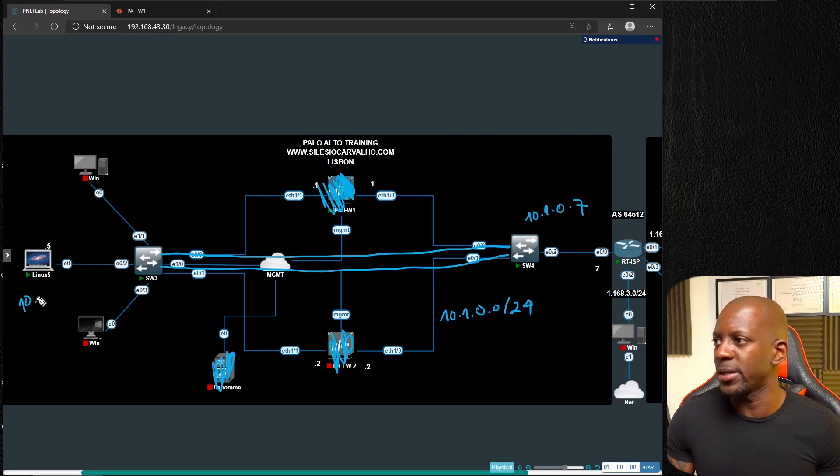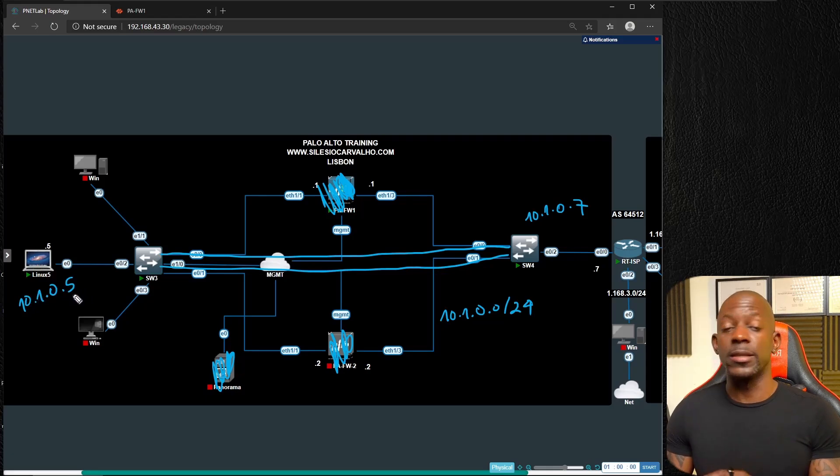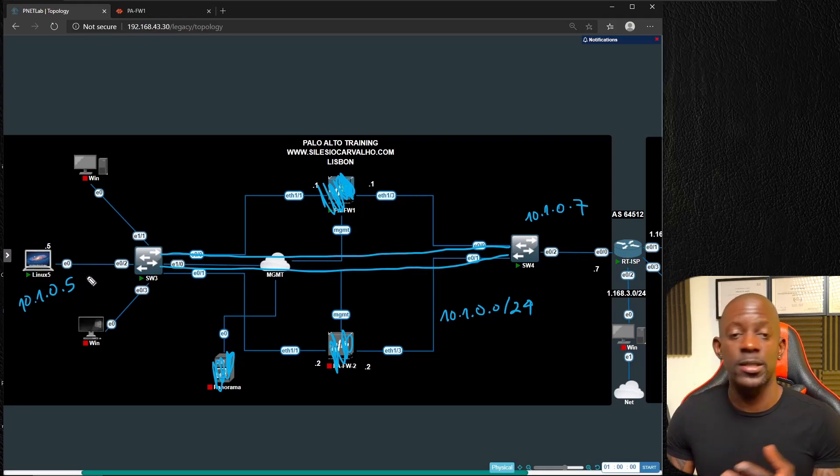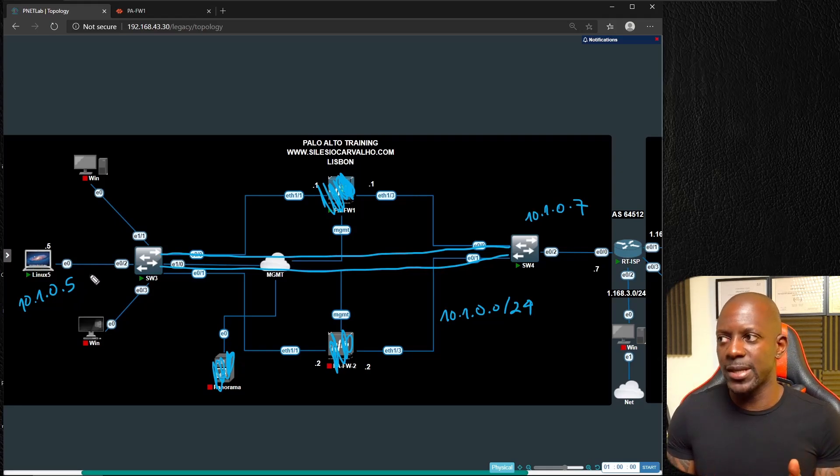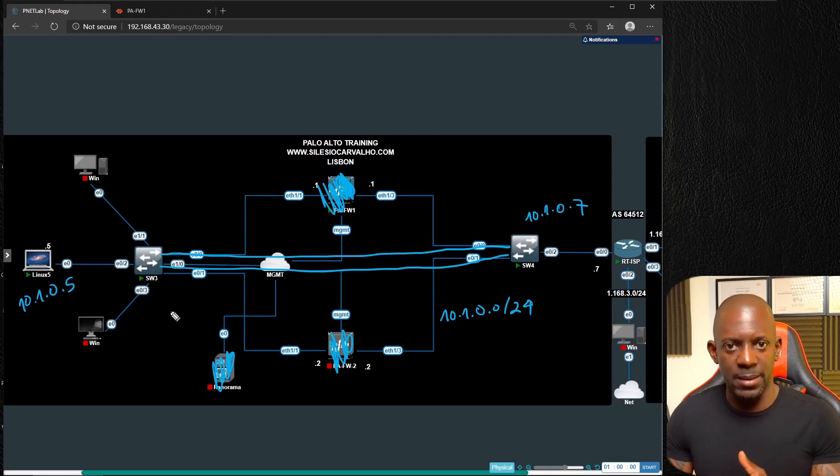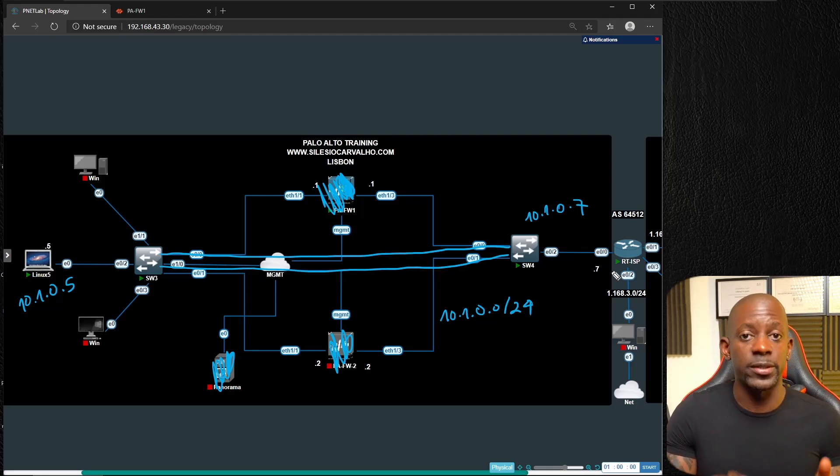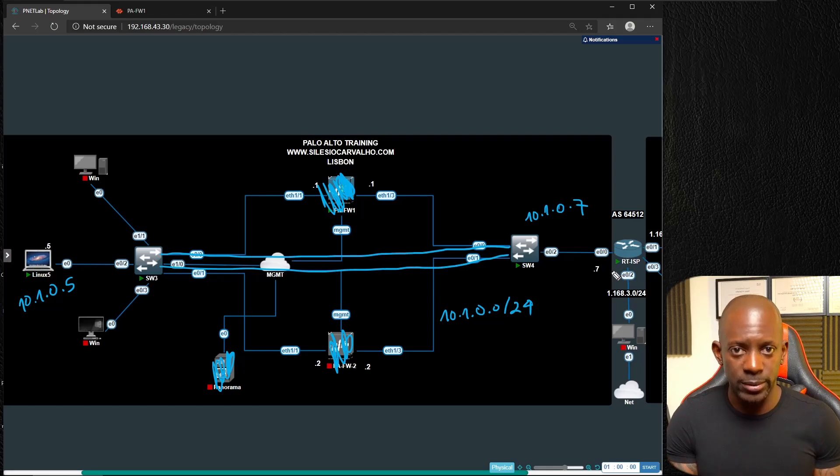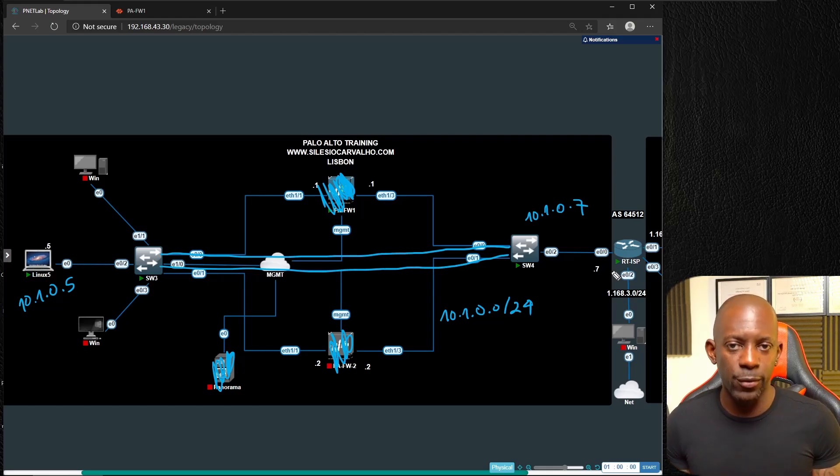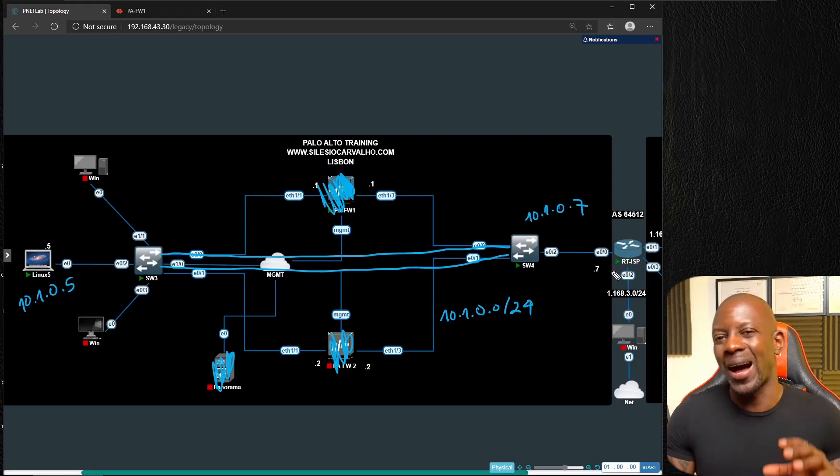All the traffic leaving the subnet and going towards the internet is going to follow this path towards this router. Now if we have a requirement to install a firewall, how would the topology change?